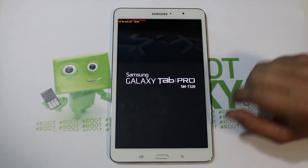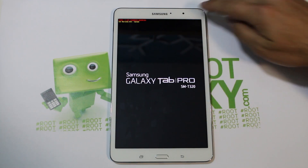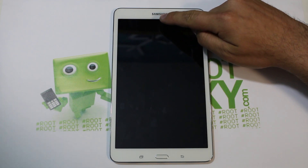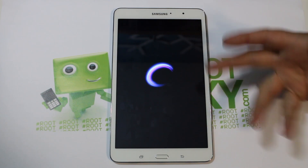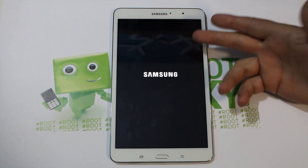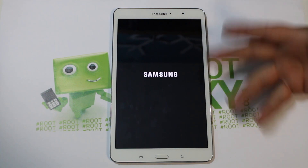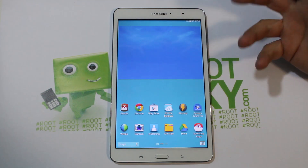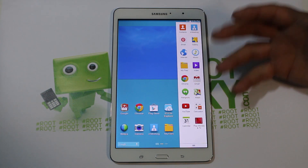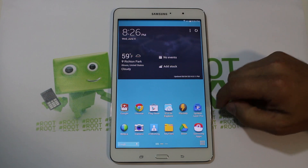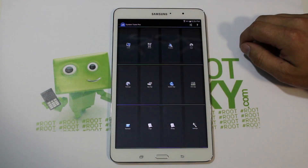Go ahead and reboot. It says 'kernel is not' — it tells you that you have a custom kernel, which is interesting. It also tells you that you have a custom recovery, which makes sense — any time you run something custom it gives you a little warning. And it looks exactly the same as it normally boots. We're going to go into System Tuner Pro.